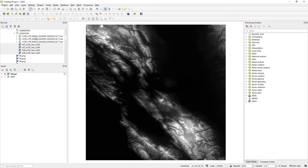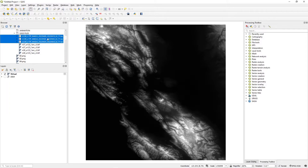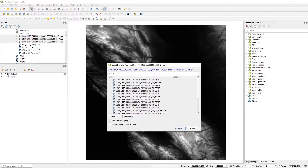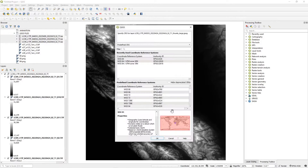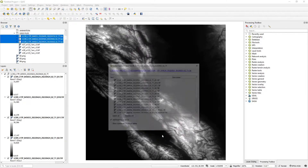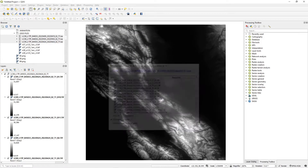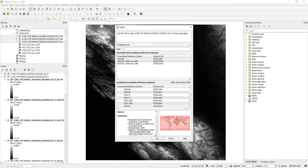Next, bring in the Landsat data. Click all three tile folders, drag them onto the canvas. It will ask if you want to add these layers to a group — say yes, and click through the confirmation dialogs. Now we have our Landsat data loaded.